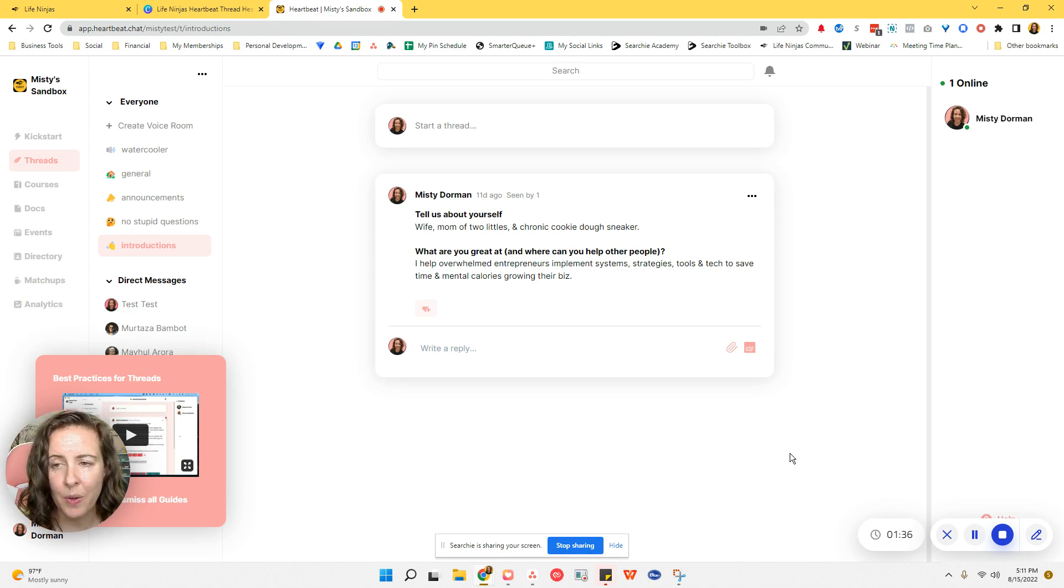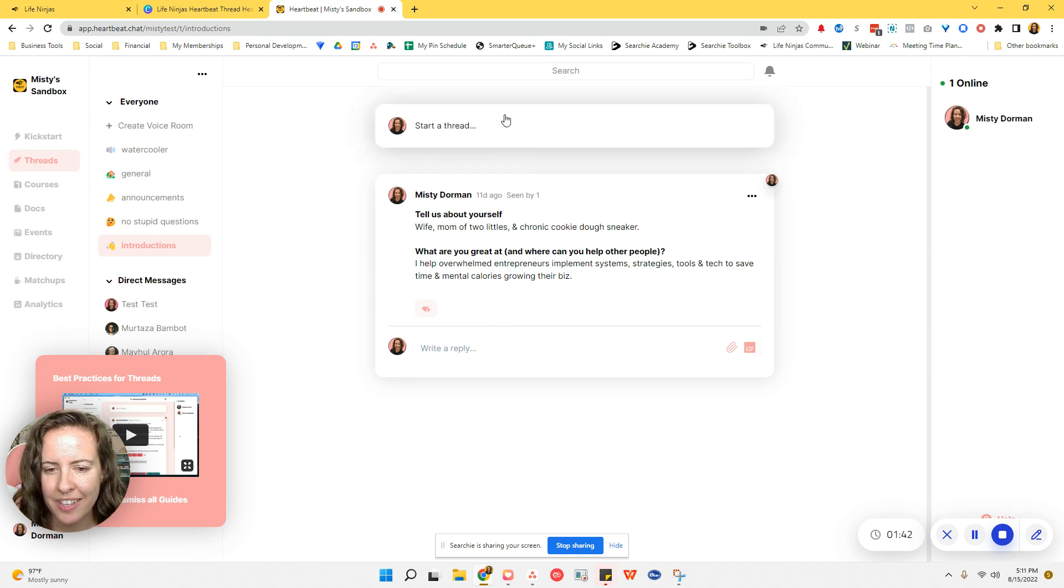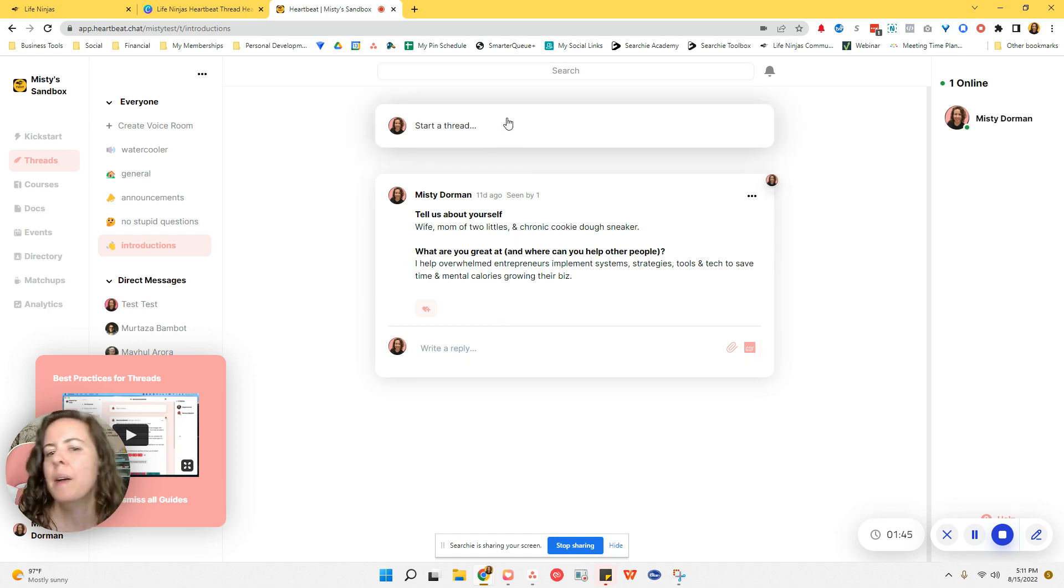Okay, so this is my test community. And as you see, I have no thread headers, so we're gonna put them in there. Now, I have created my thread headers using Canva.